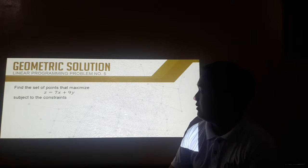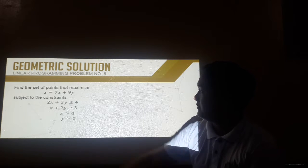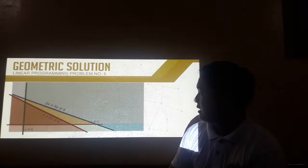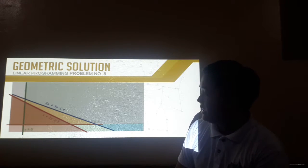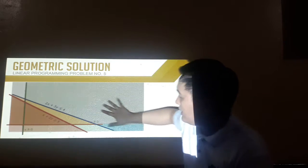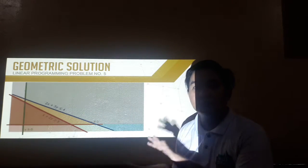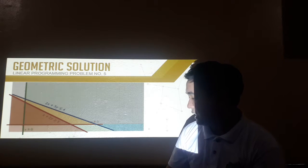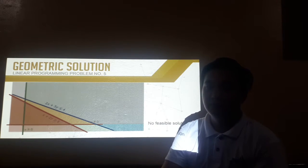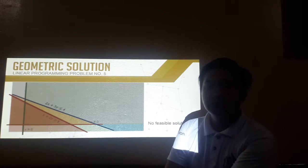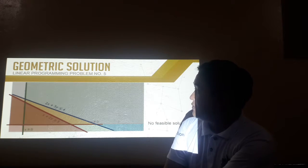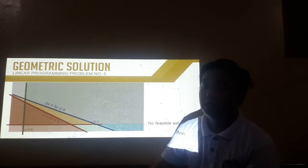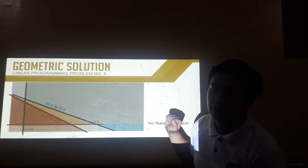Now let's try our last problem, given by this objective function and these constraints — we need to identify the maximum value. By graphing the inequalities, if you observe, this is the shaded part of this inequality, this is the shaded part of the other inequality, but there is no intersection with the regions. We don't have a feasible region, meaning there is no feasible solution for this problem. The inequalities are inconsistent because there is no possible value for x and y to satisfy all the regular constraints.